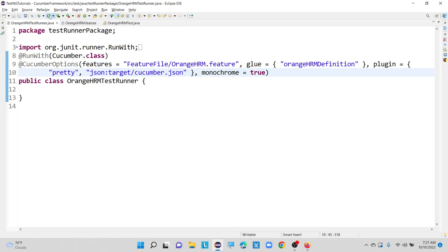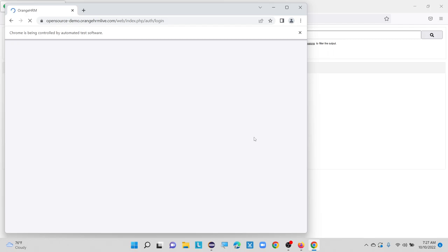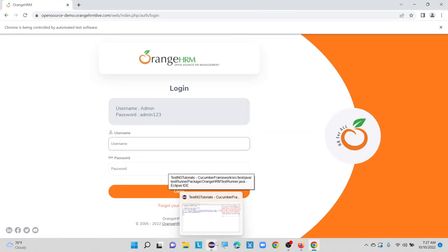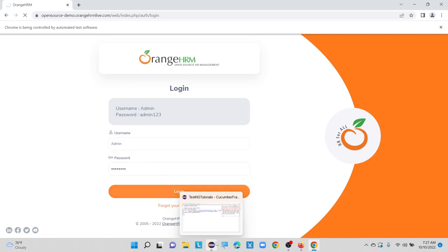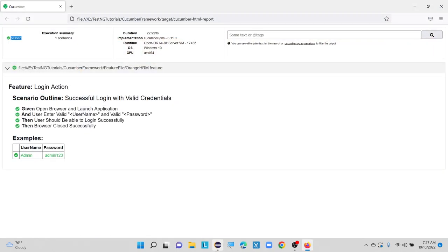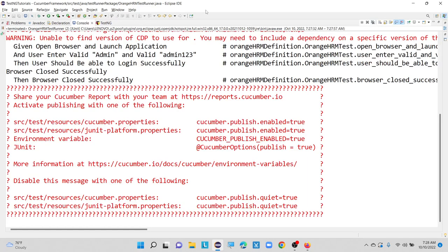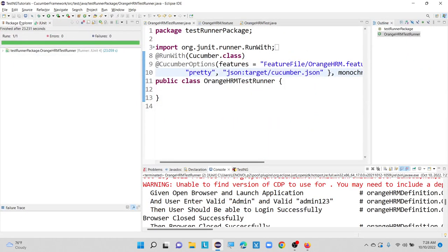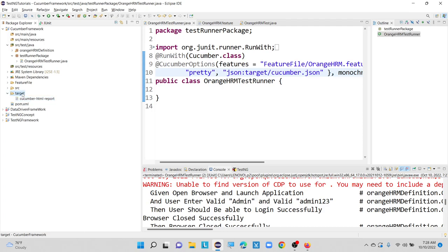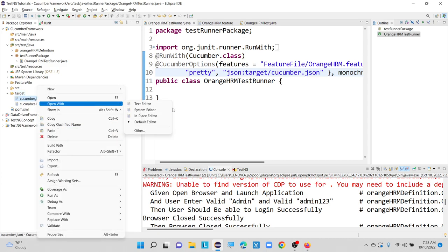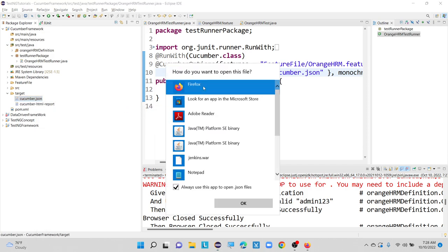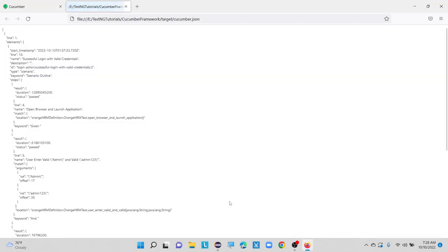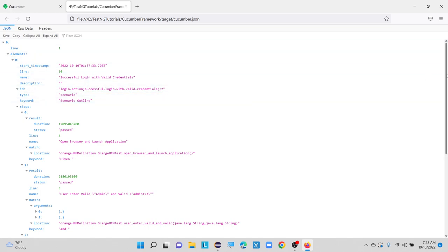So now let me execute this runner file. This is our HTML report — now we will see our JSON report as well. Once it got completed, our JSON report will be stored inside our target folder. It got logged in successfully. If you go to the console part, it got completed. Now let me go to the target folder and refresh. Here you can see — alongside the Cucumber HTML report file — after refreshing, there is one file: Cucumber.json. Let me open it with system editor using Firefox.